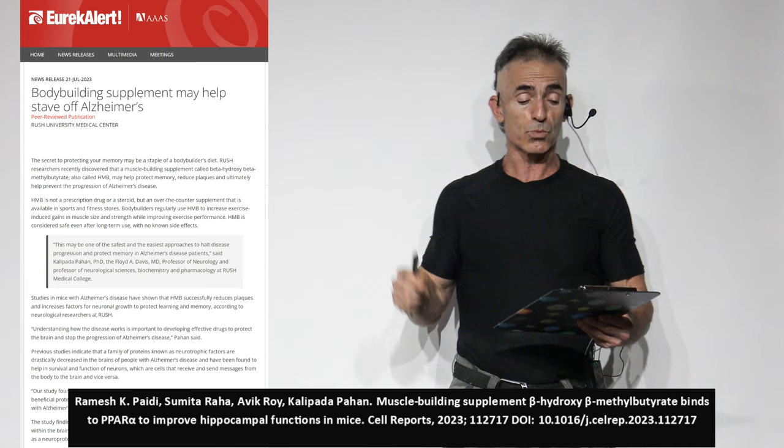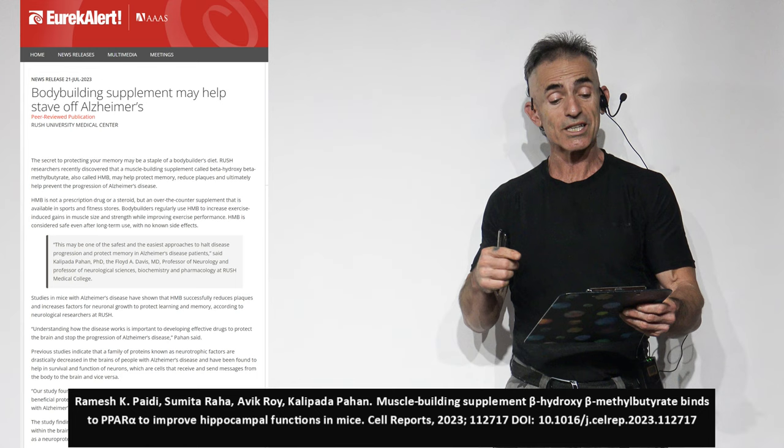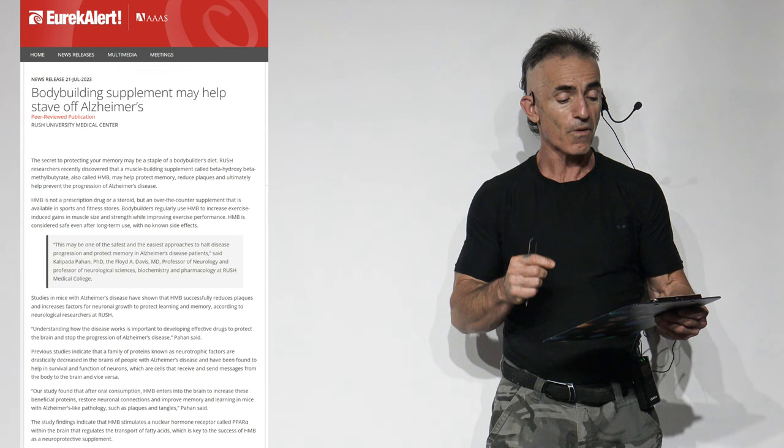Bodybuilding supplement may help stave off Alzheimer's. The secret to protecting your memory may be a staple of a bodybuilder's diet. Researchers recently discovered that a muscle-building supplement called beta-hydroxy beta-methylbutyrate, also called HMB, may help protect memory, reduce plaque, and ultimately help prevent the progression of Alzheimer's disease.